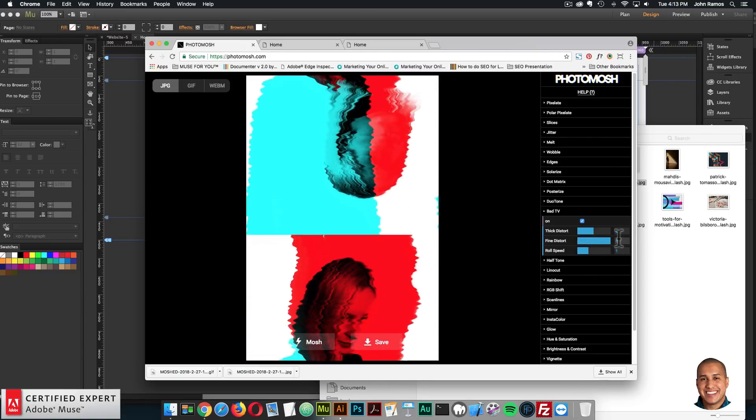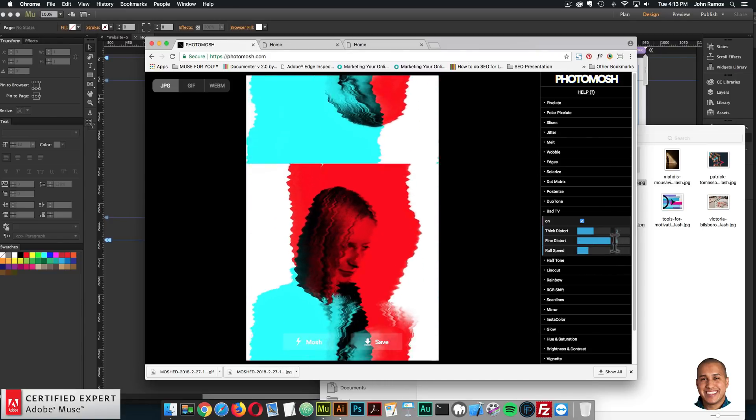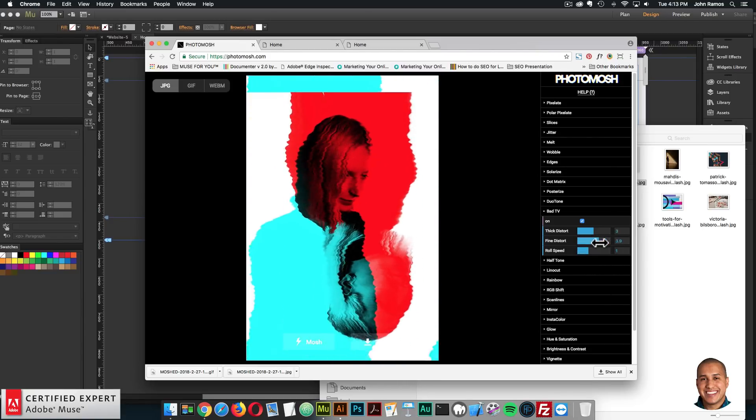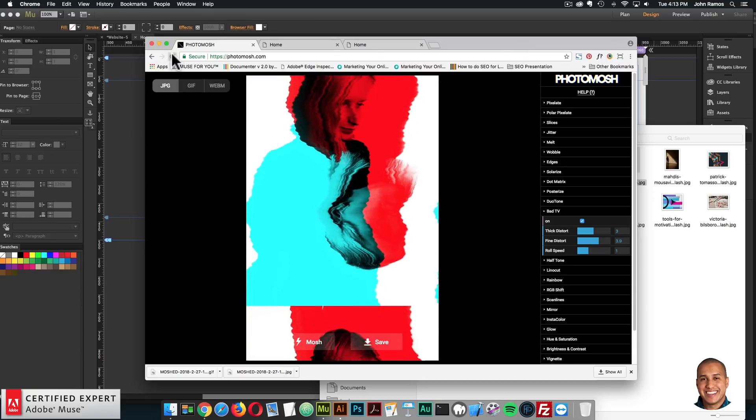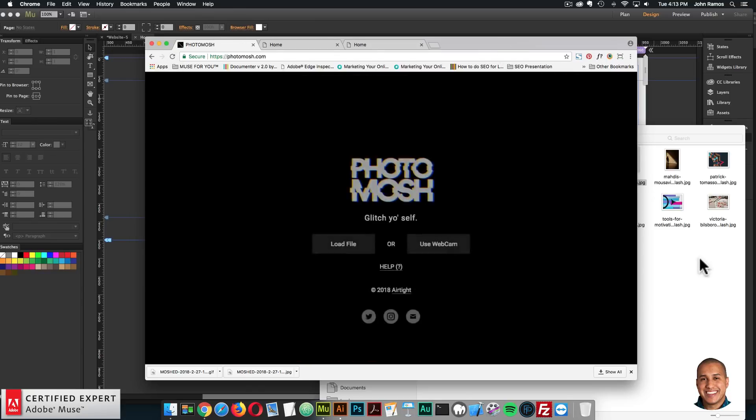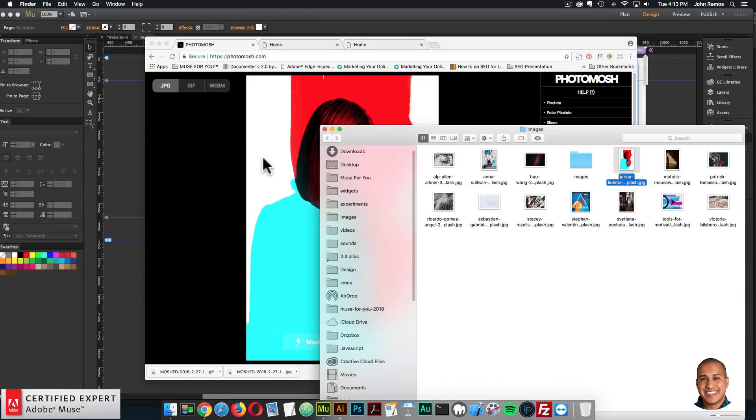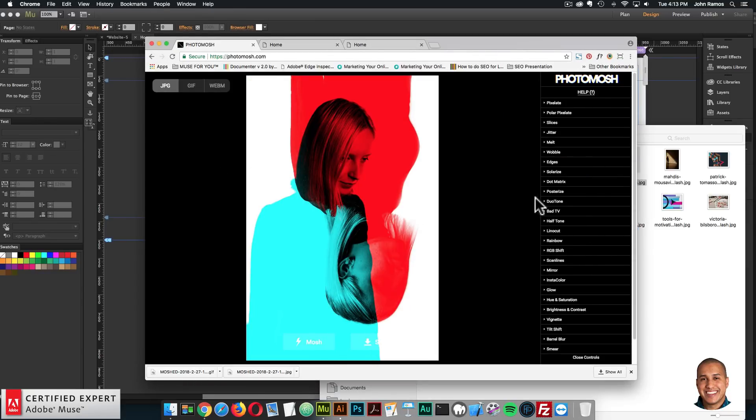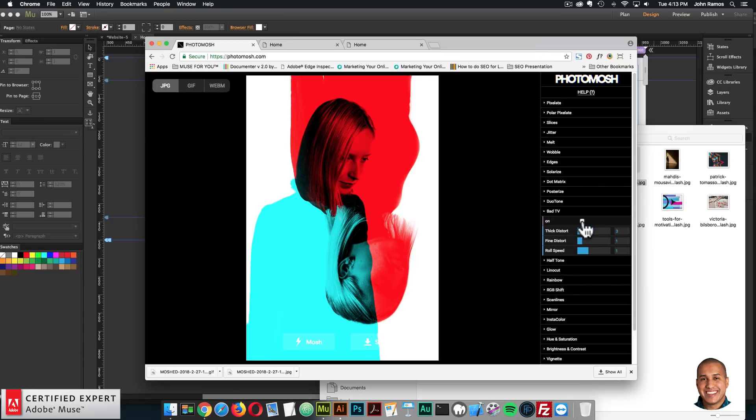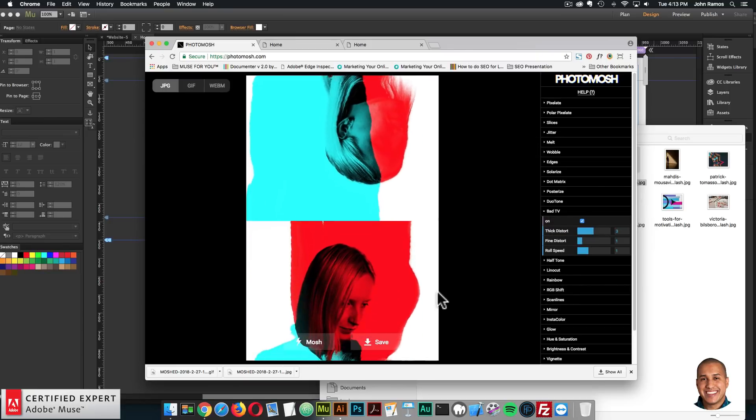So yeah, we can just do a bunch of stuff with it. It's amazing. So I'll do that one more time just to use the defaults. So here we go, turn it on.